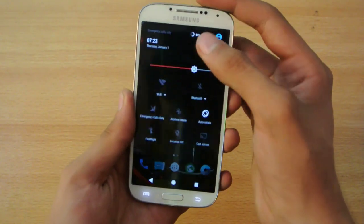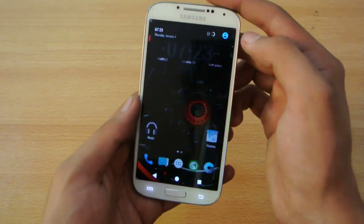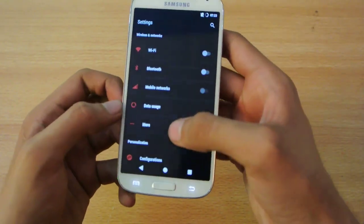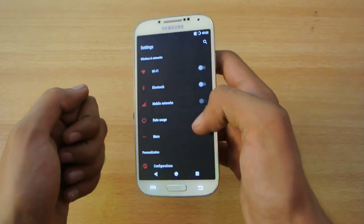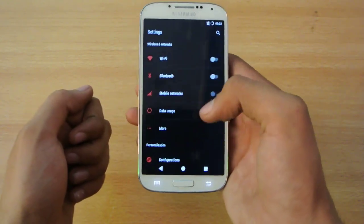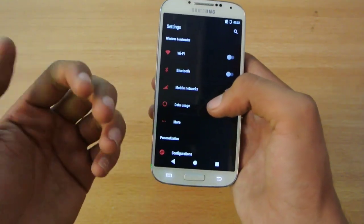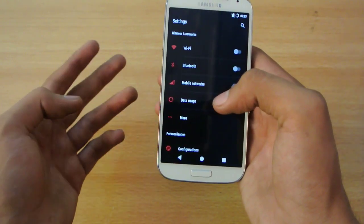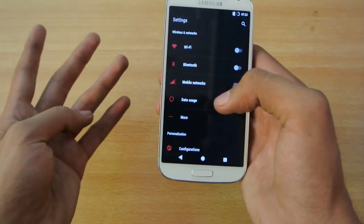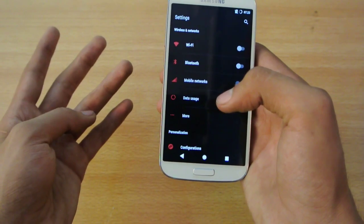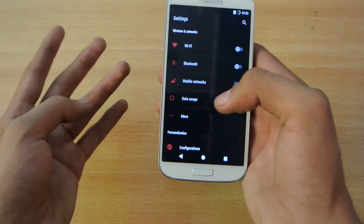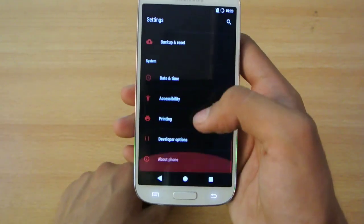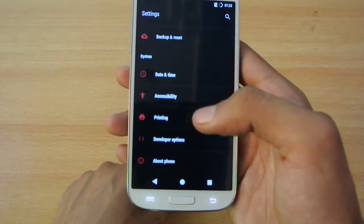This is the 5.1.1 based Resurrection Remix ROM. I've done this review on a lot of devices - Note 2, Galaxy S3, and already on the Nexus 5. This is a really nice ROM with a great reputation.